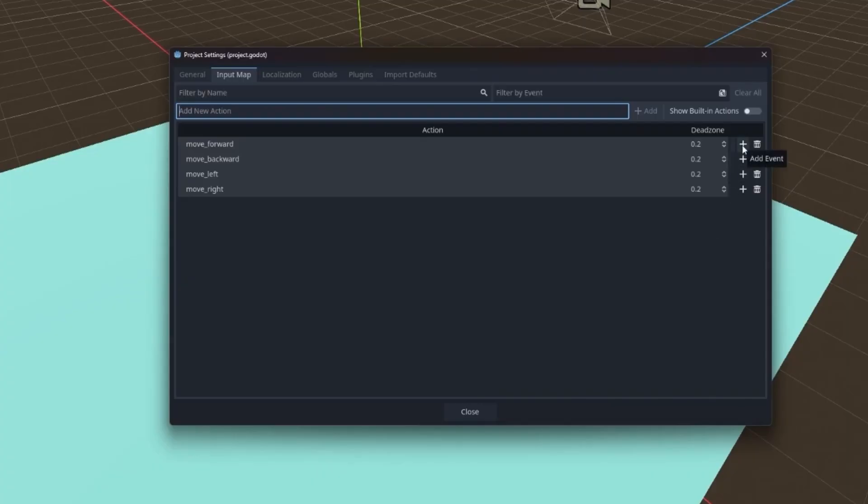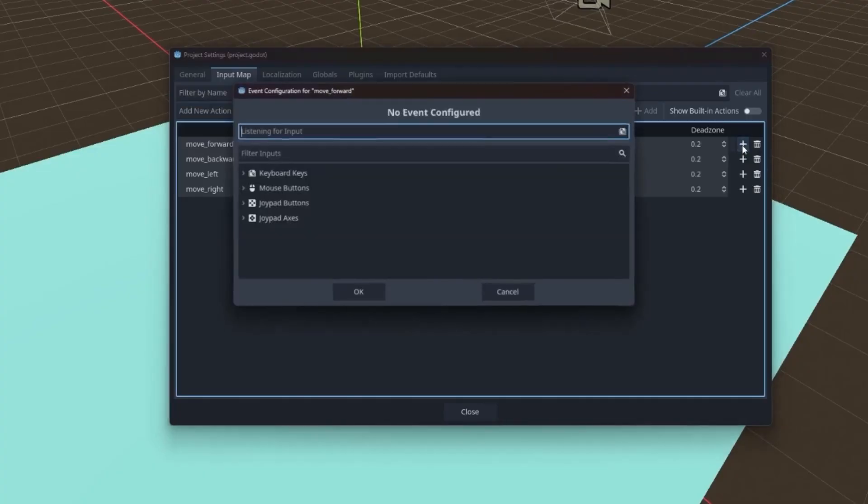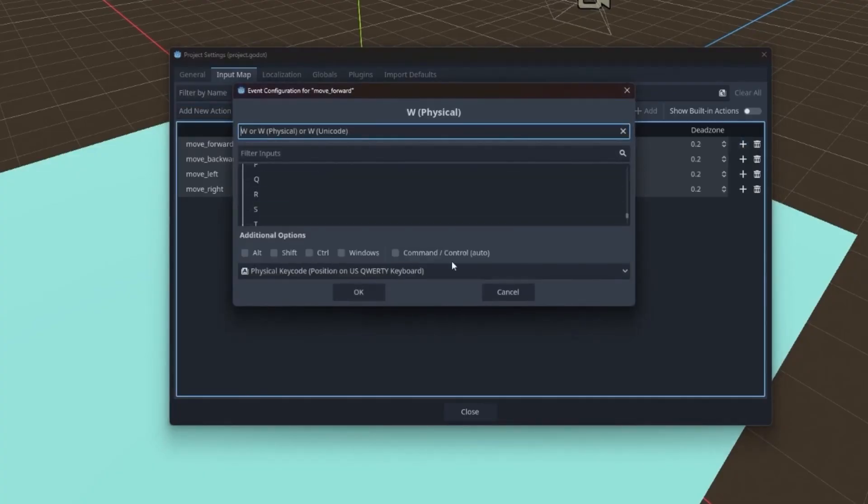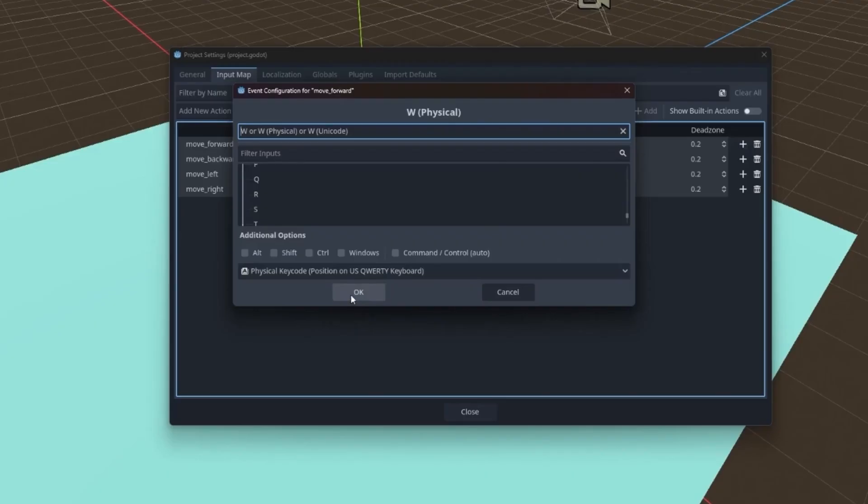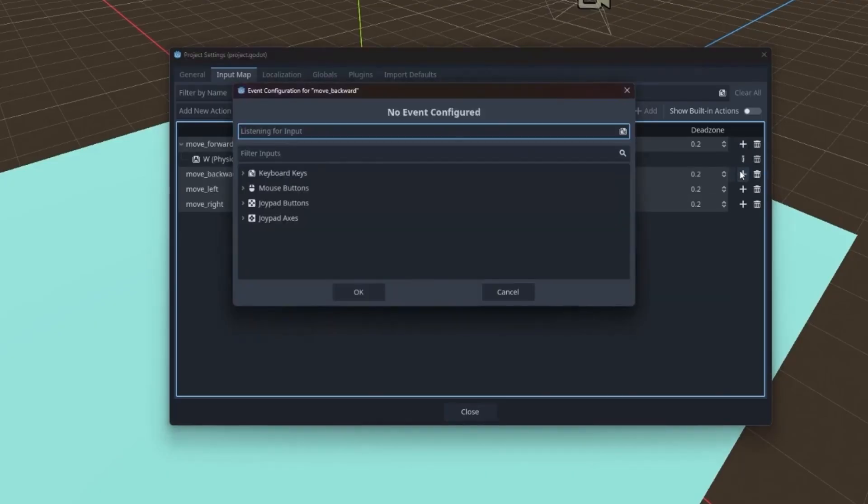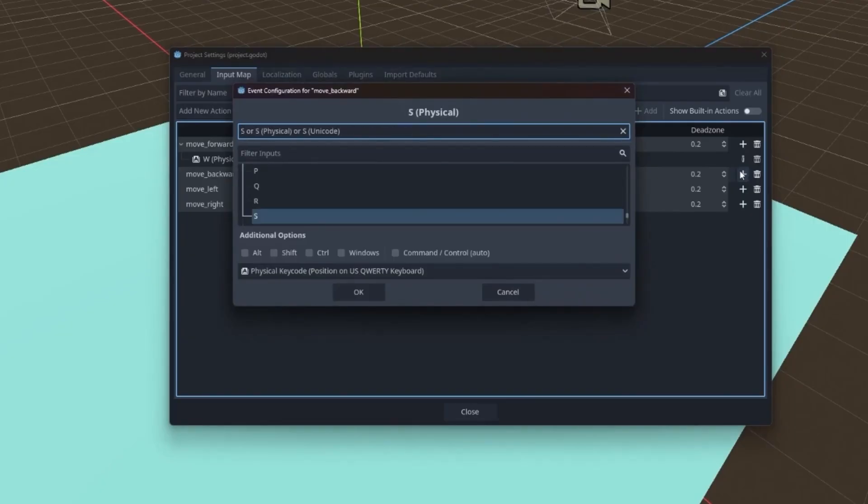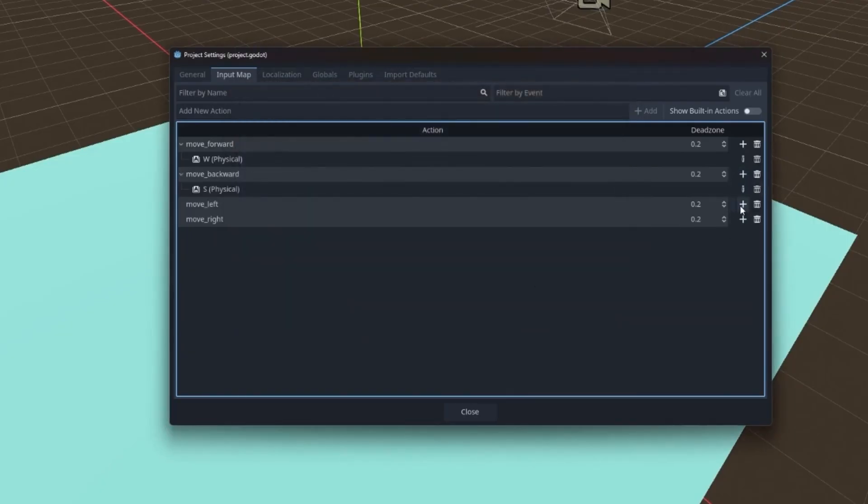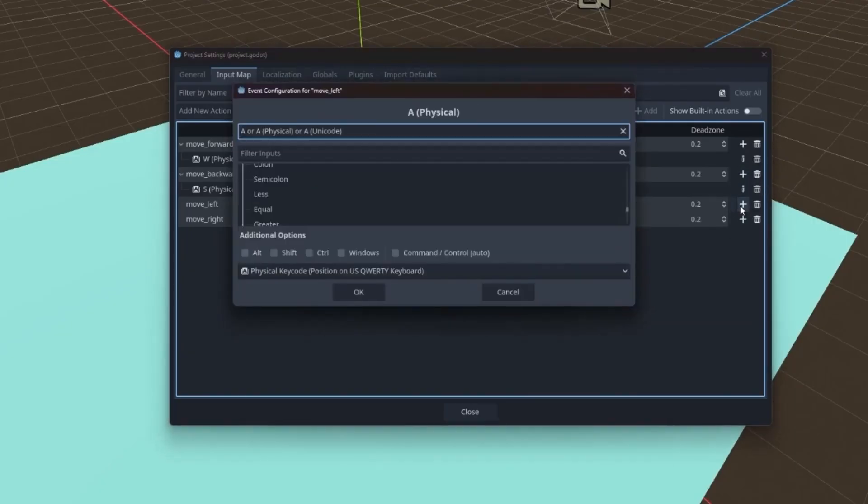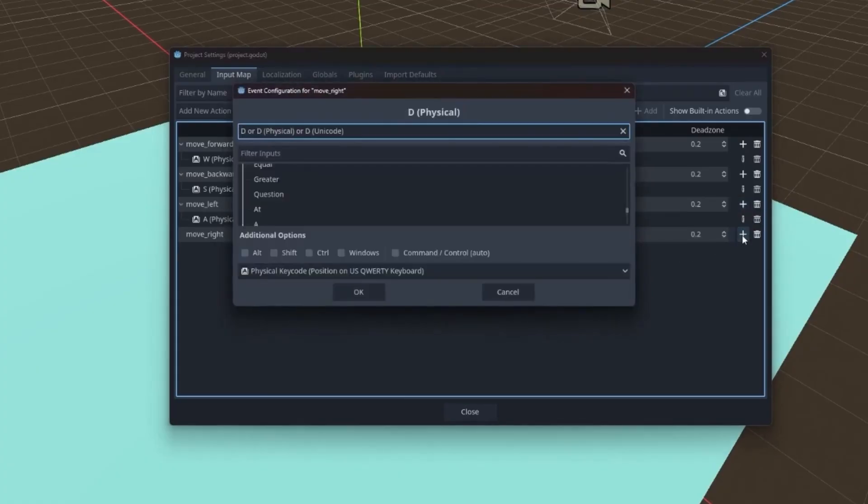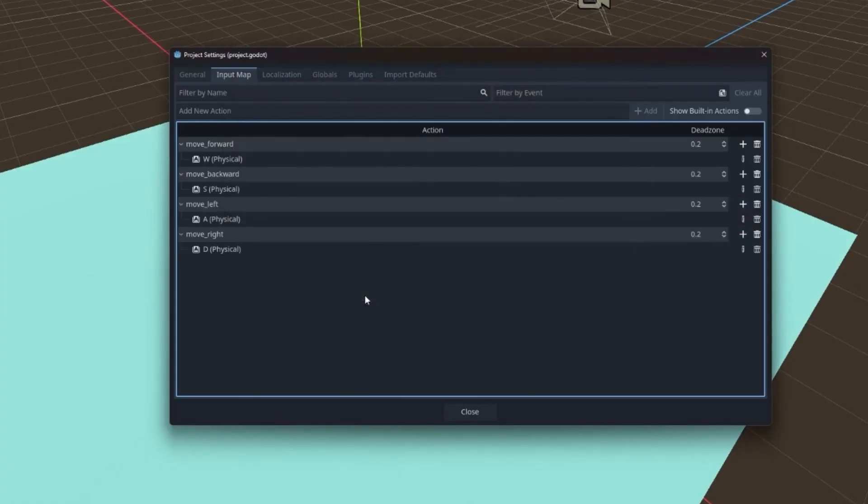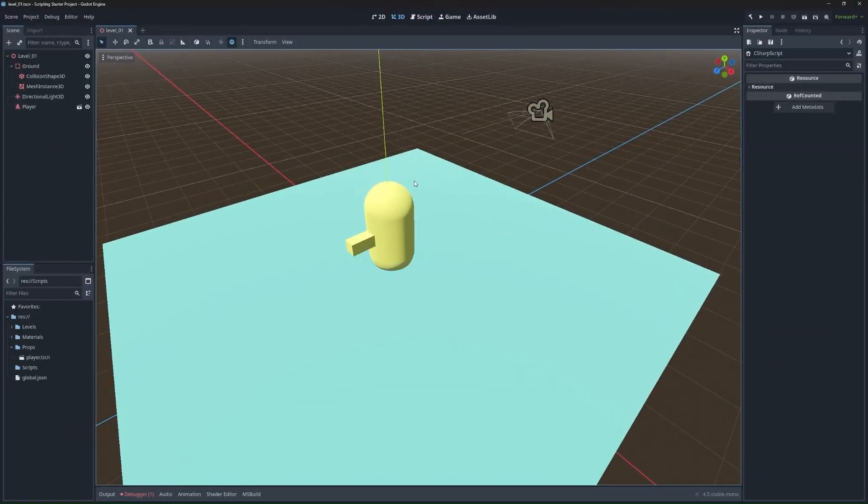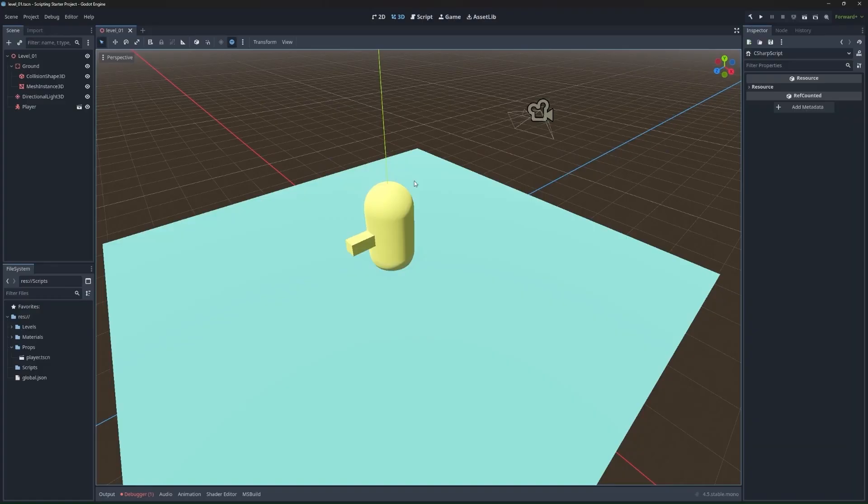To add an event, click the plus button, and then it's listening for input. So we can just type W, do it again and type S, left, and right. That's it. You can hit close, save the project, and now let's add a new script and see something happen.